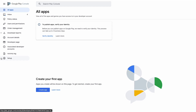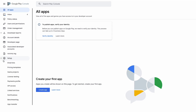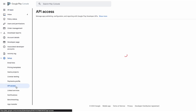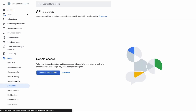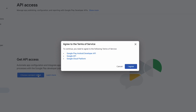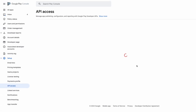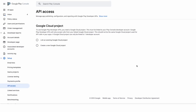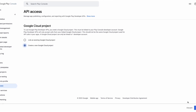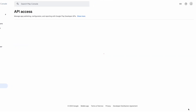To create your API key, select Setup API Access and choose a project to link to. Agree to the terms and click Create a new Google Cloud project and save.